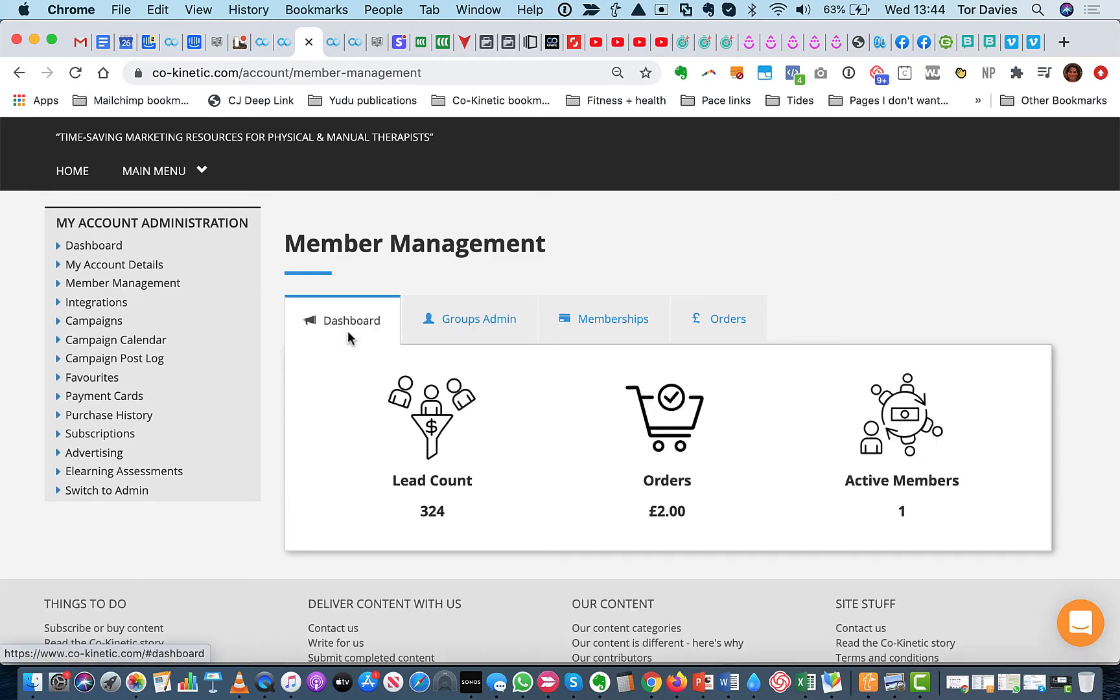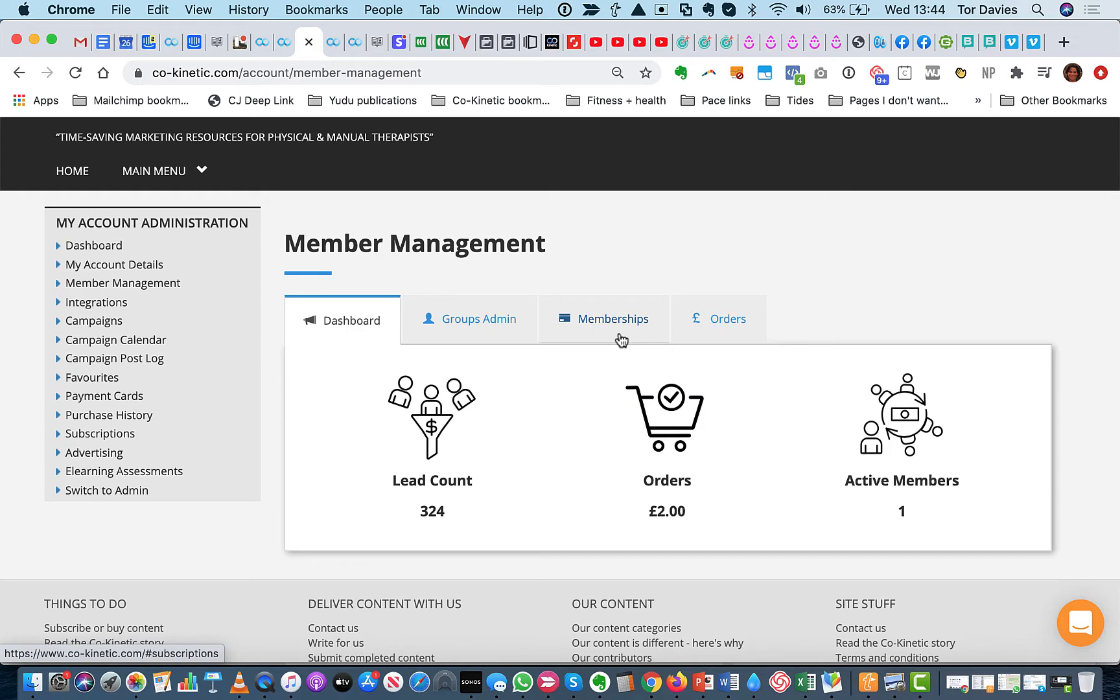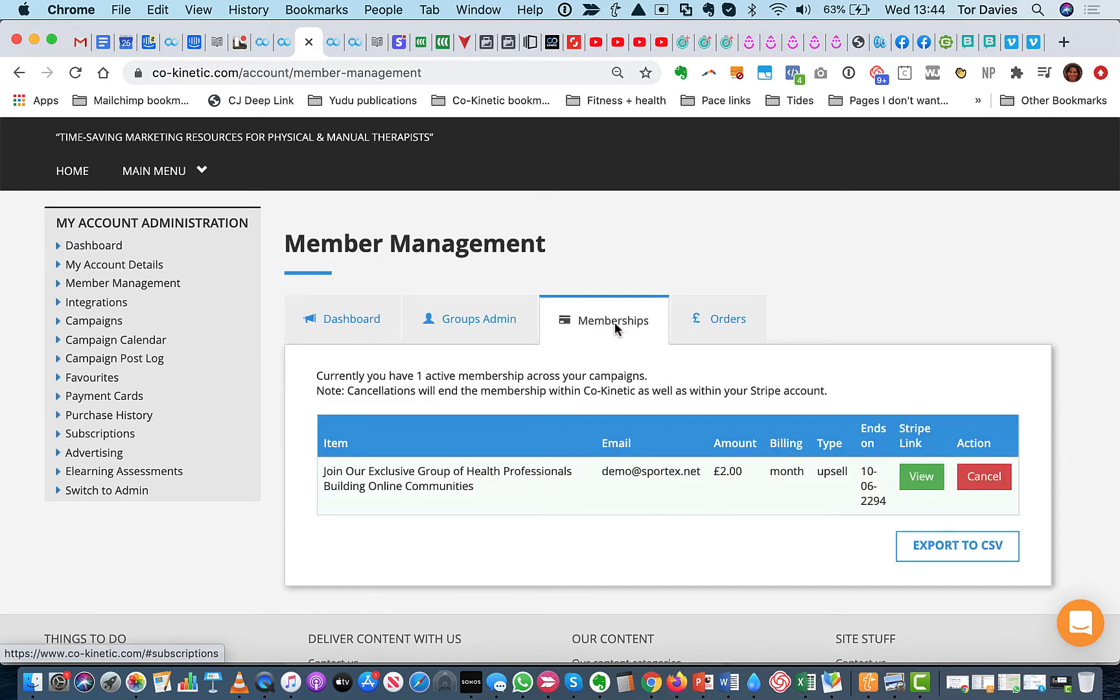And then obviously, your dashboard gives you an overview of what you've got coming in and money that you've taken. And just so that you can see how to cancel, this is how easy it is.